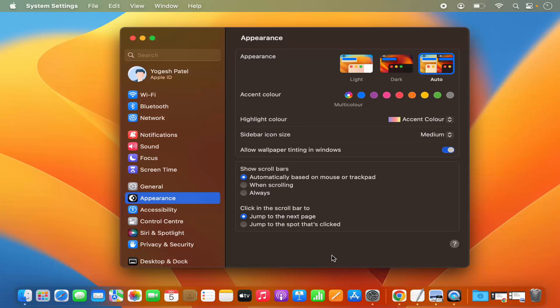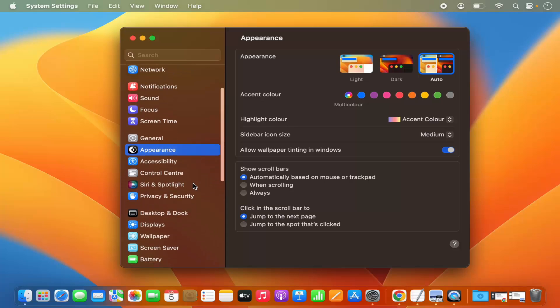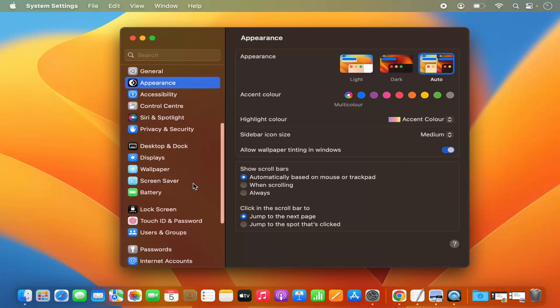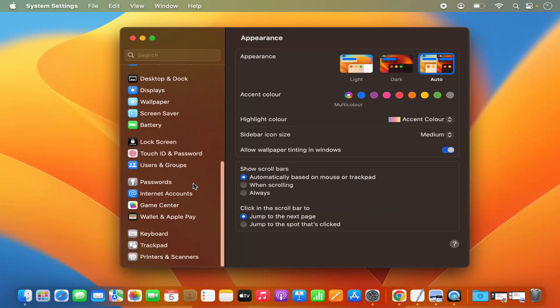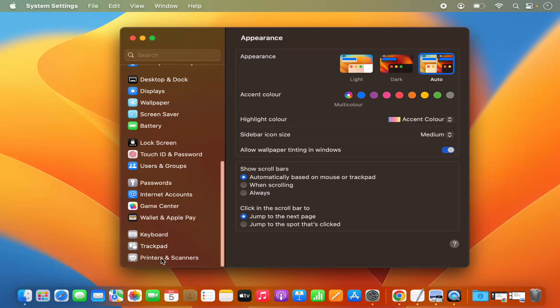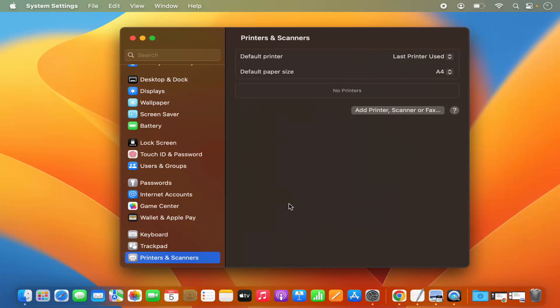Once the System Settings window opens, just scroll down a little and here you will find the option which says Printers and Scanners. We are going to click on this option. Right now I don't see any printer in this list.